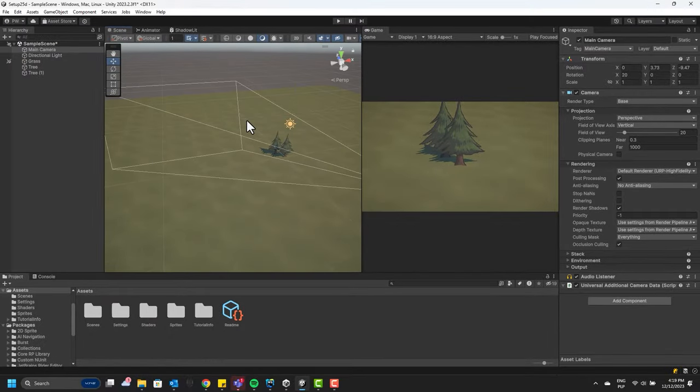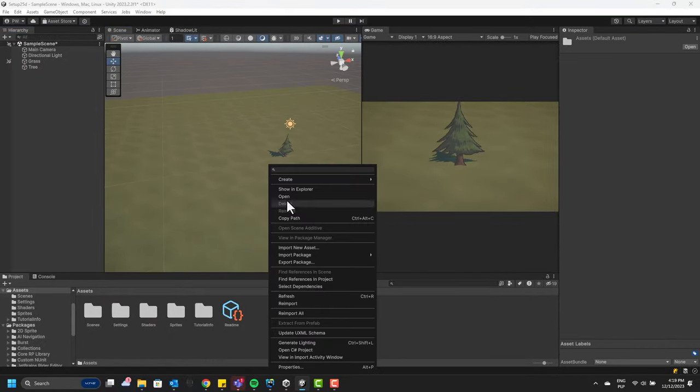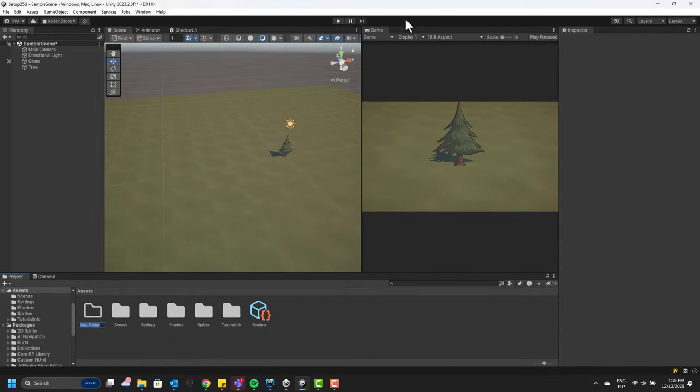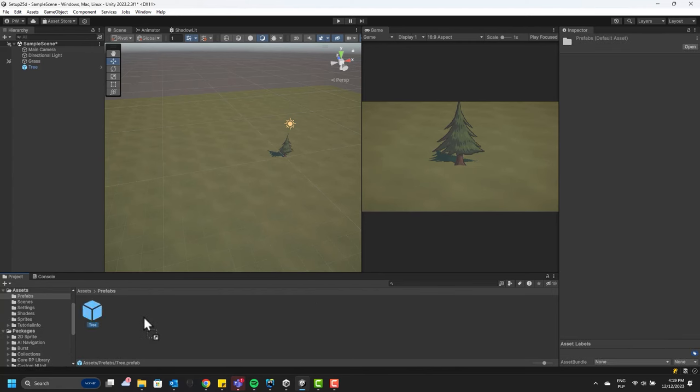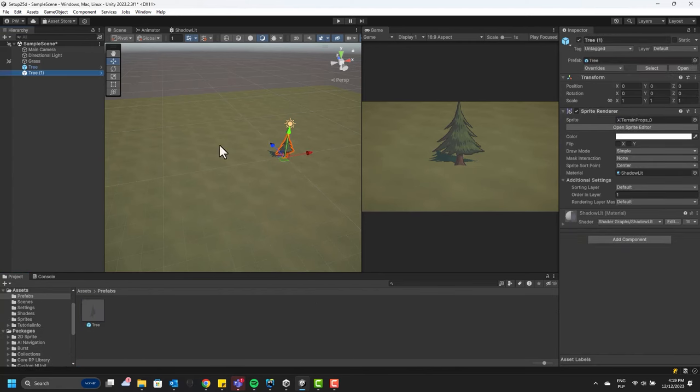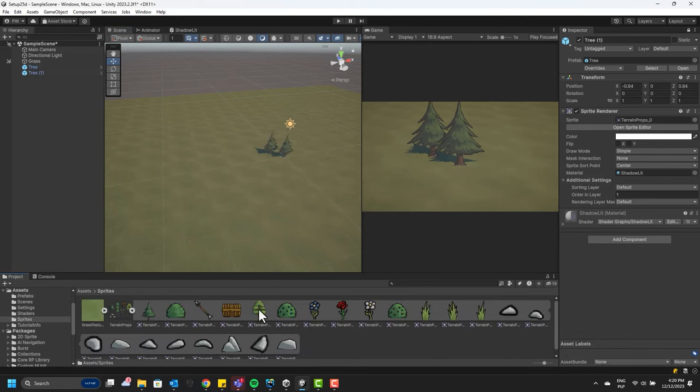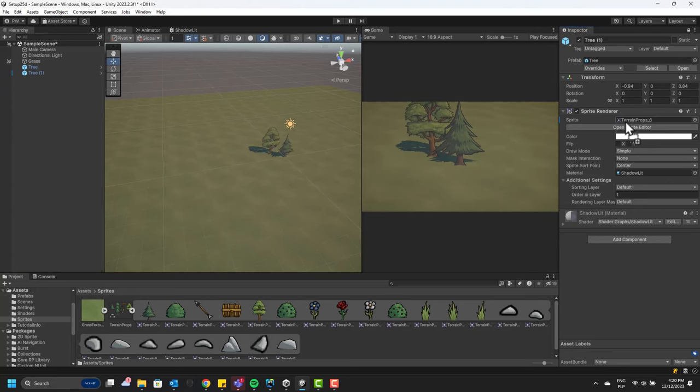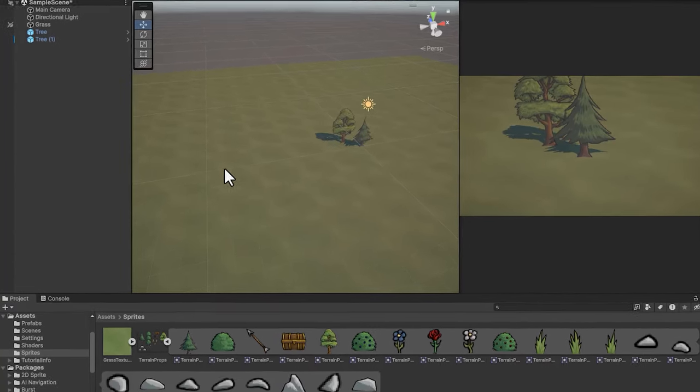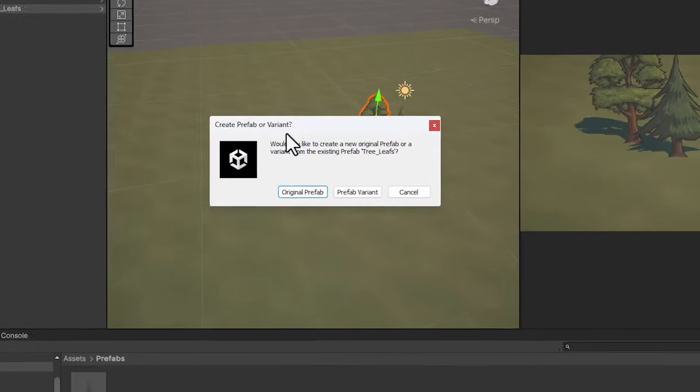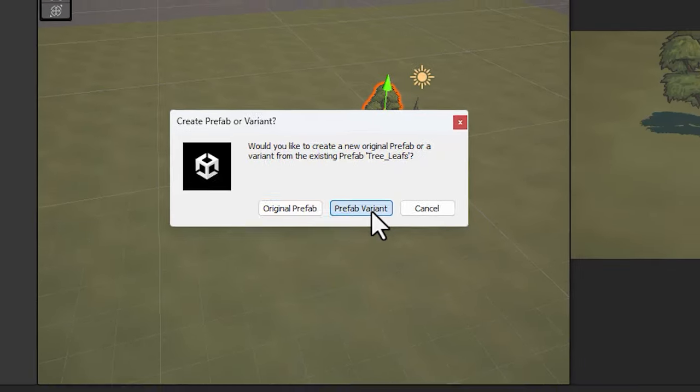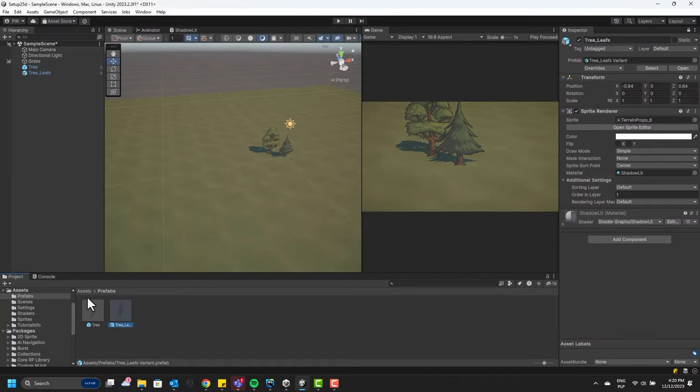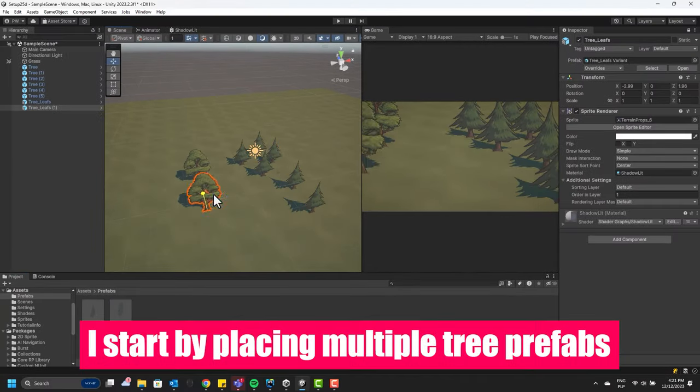When I'm happy with my camera settings, I turn my tree into a prefab. Then to create other props, I simply reuse the prefab, change the underlying sprite, and save it as a prefab variant.